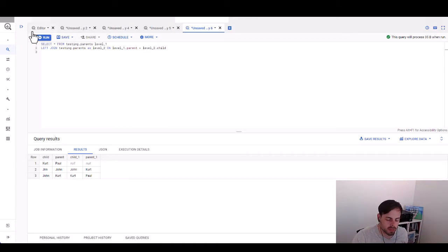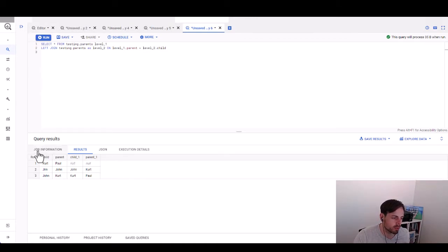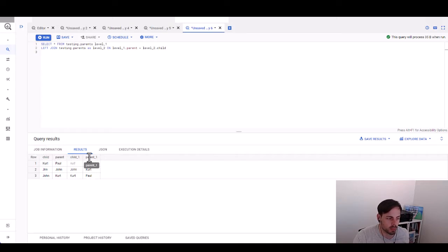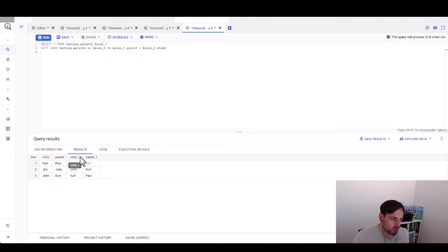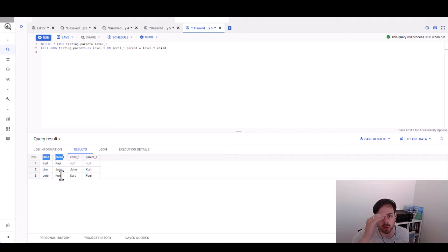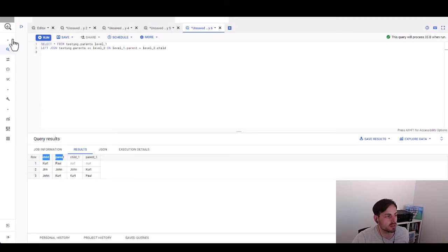There is something else that changes: the output format. For a normal join, each additional join introduces new columns. In a recursive join, we keep the structure of the table and append rows instead — so we go from top to bottom.